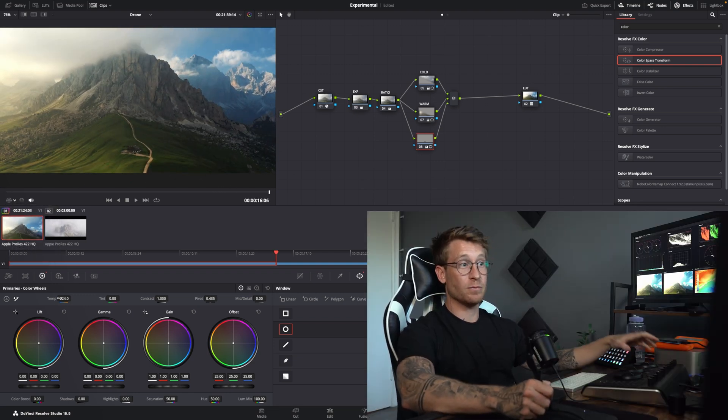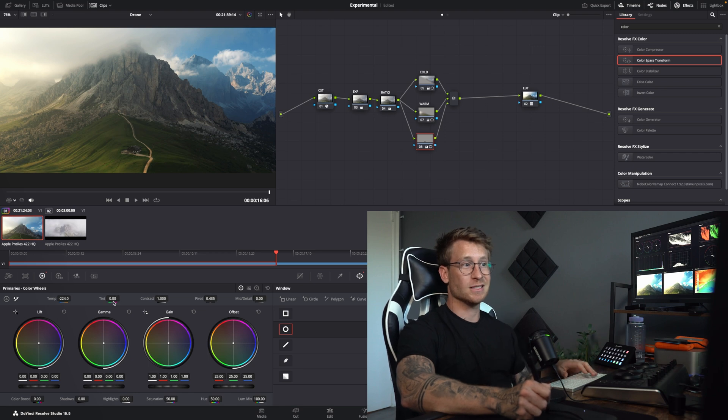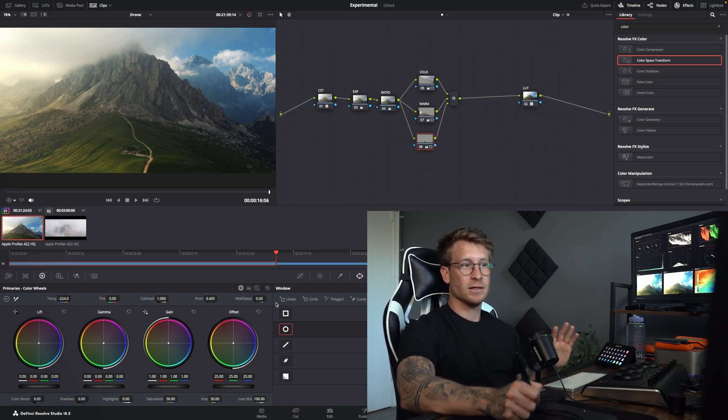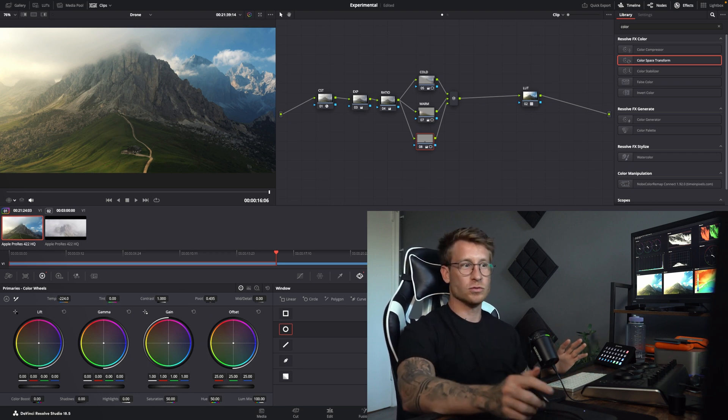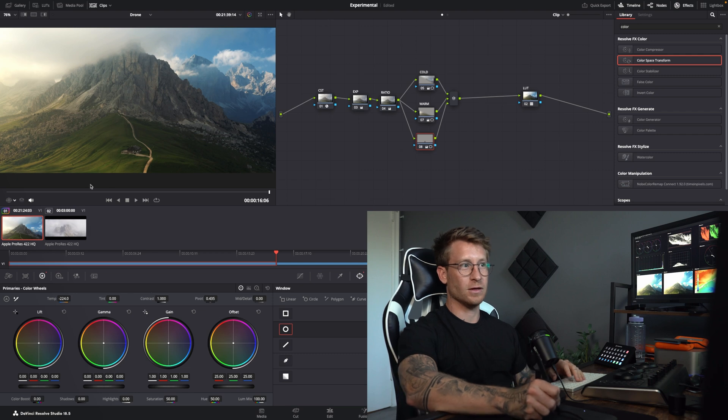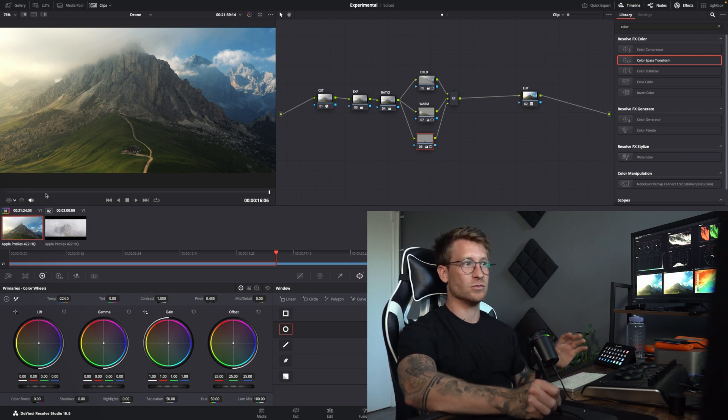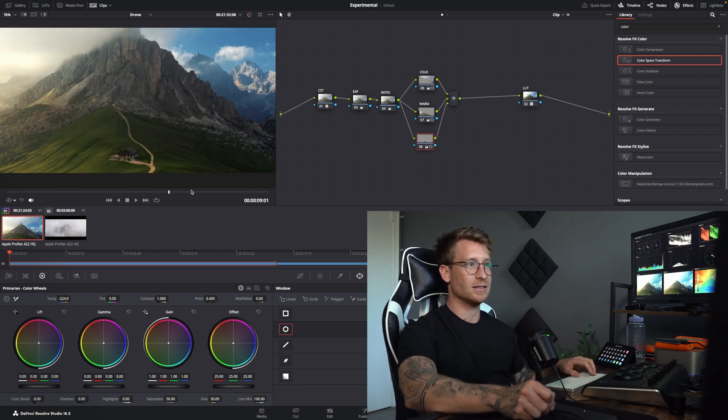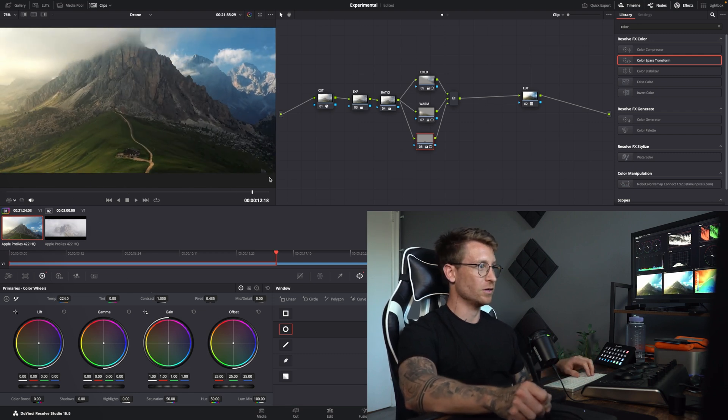So, this technique is all about temperature, and sometimes you'll also use tint. I don't use offset, or gain, or gamma, or lift. I just use temperature and tint. That's all I use. It reacts with your image really well in a very natural way.